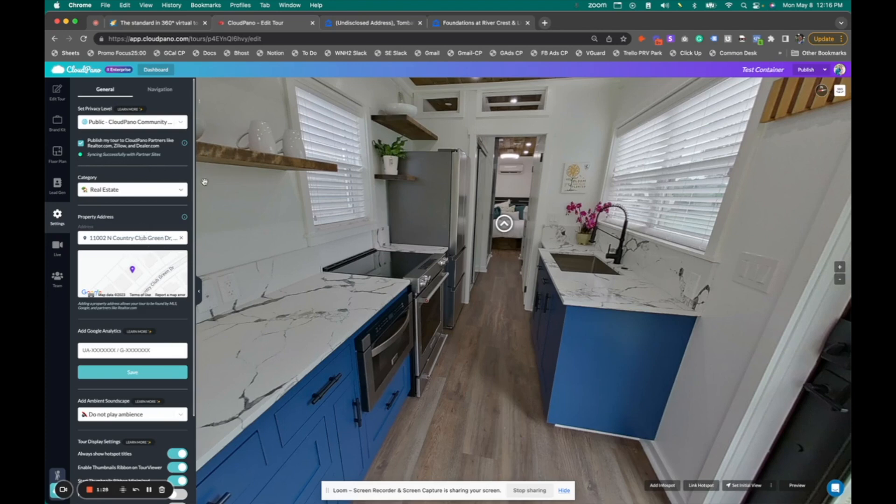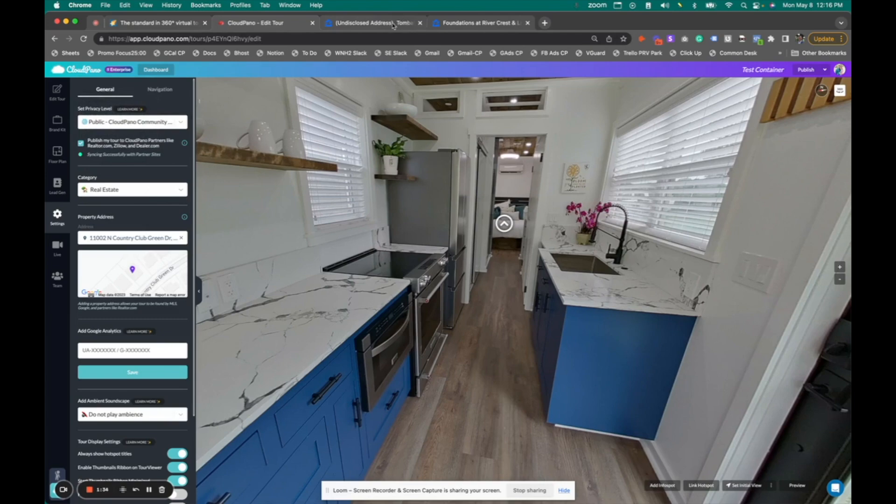You click publish and it's going to show you this feedback that it has successfully synced onto a third-party site, just like Zillow Rentals.